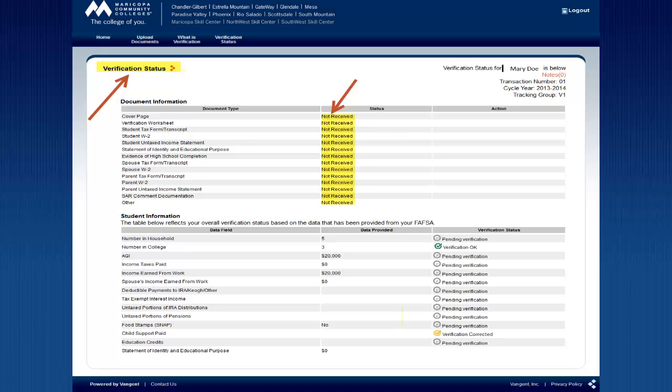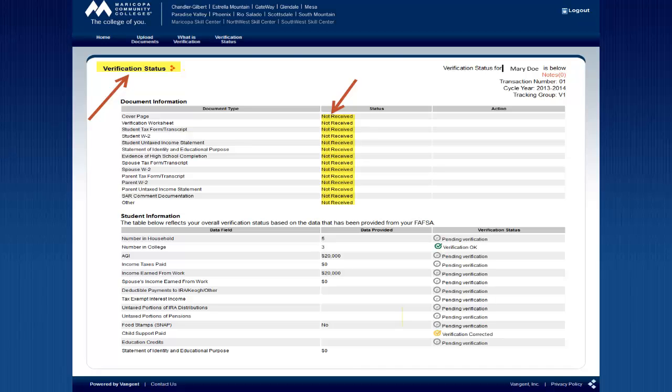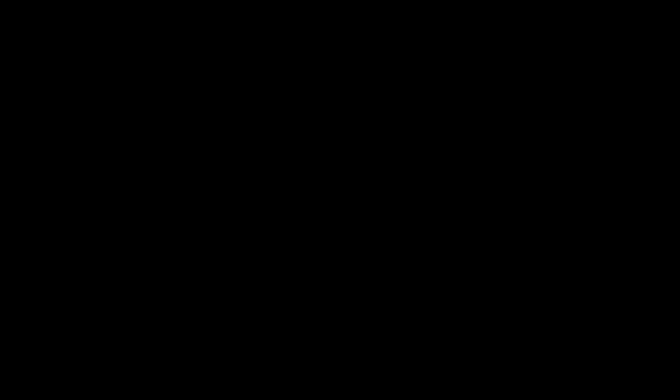On the Status page, you'll see a list of the possible documents you might have submitted with a status for each one. This status shows whether it has been received and assigned to your account. Even if you upload a document, staff looks at it to make sure it's the expected document and that it's readable. The next part of the page shows the particular verified information.